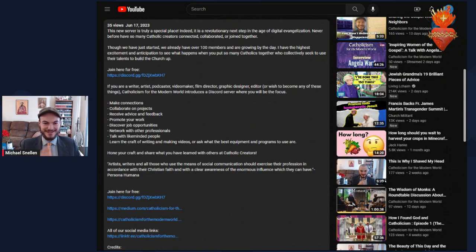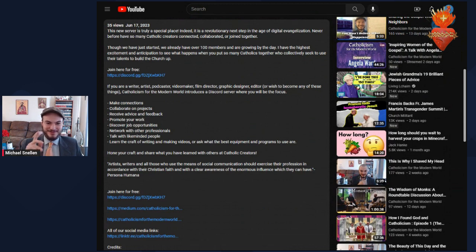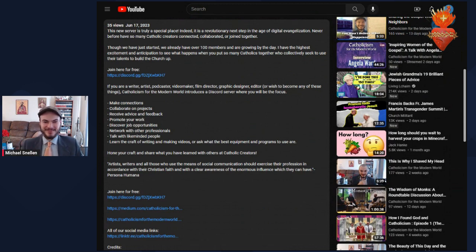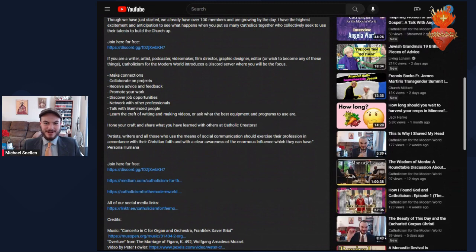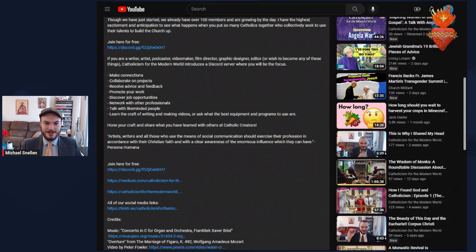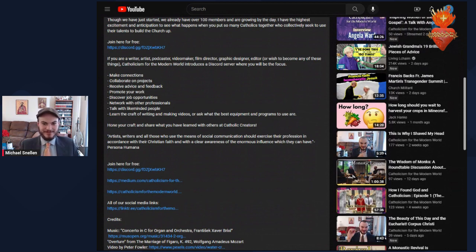Before you click off this video, make sure to go join it. If you're a writer, artist, podcaster, video maker, film director, graphic designer, editor, or wish to become any of these things, we have this new community where people can collaborate with 120 other Catholics.